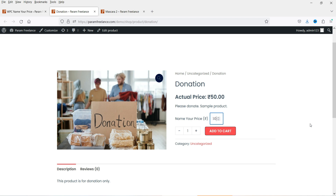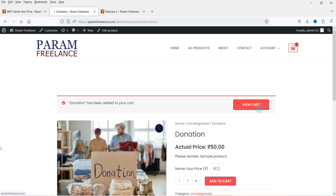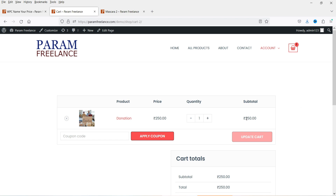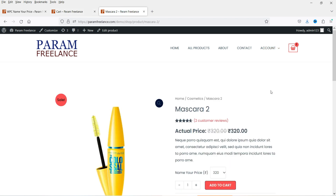I'll enter 250 rupees and click Add to Cart. Let's go to View Cart — here you can see that the cart is updated to 250 rupees which I entered manually. So in this example, the customer has the option to enter the value manually. Now let's take another example.